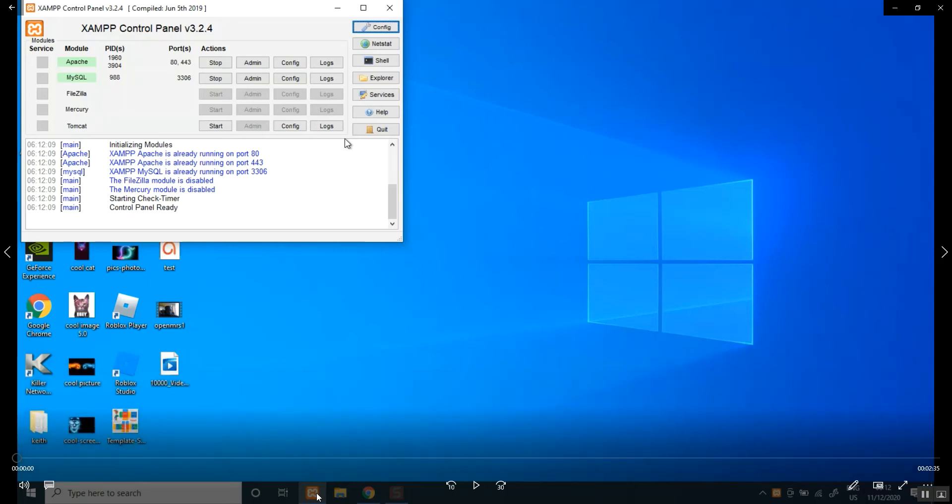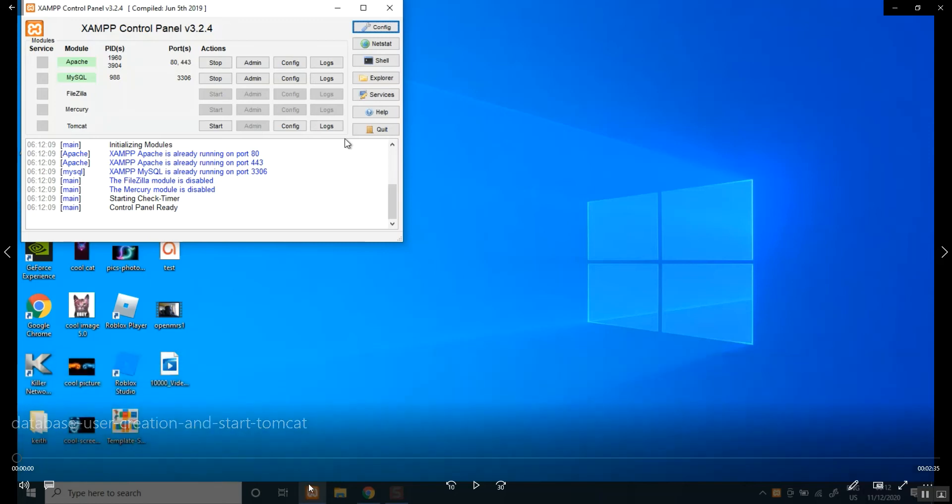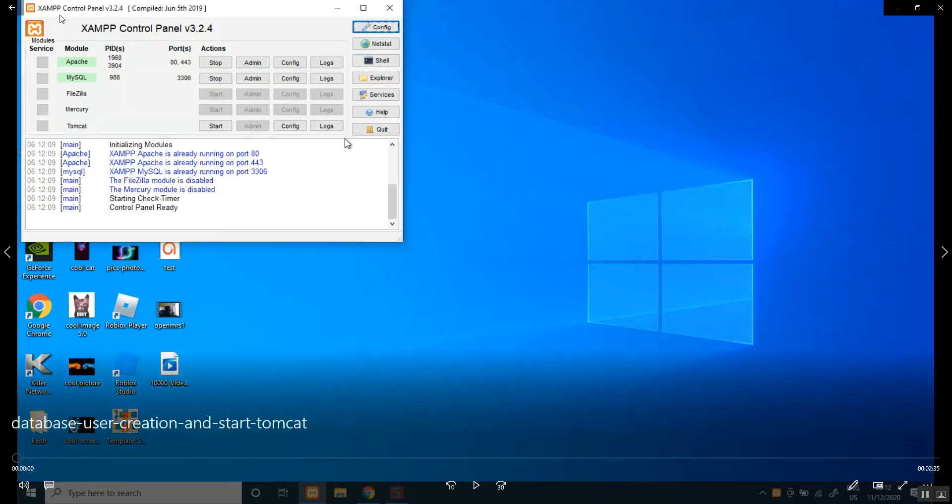We have it running here, the XAMPP control panel, which is the XAMPP server. We have started Apache, we've started MySQL. We haven't started Tomcat, I will get to that shortly.